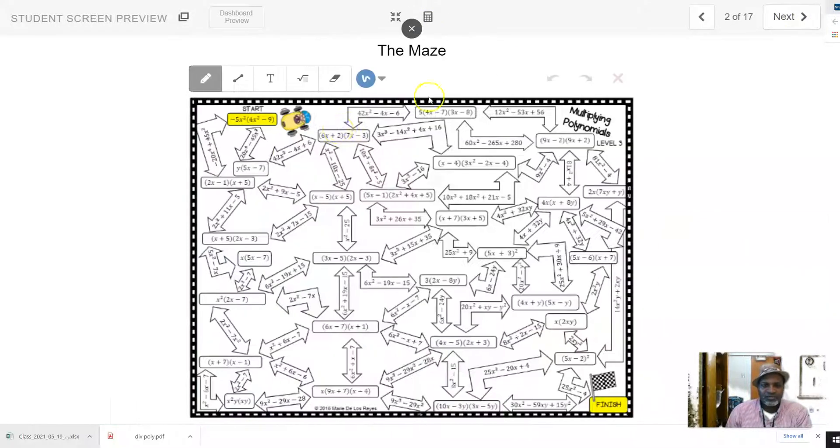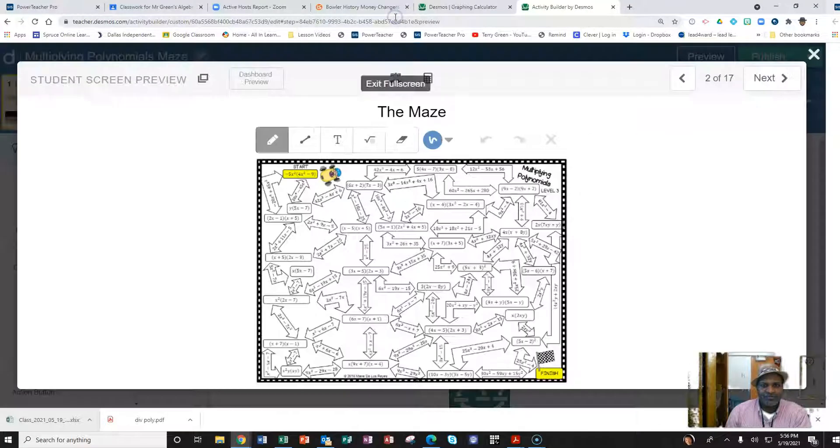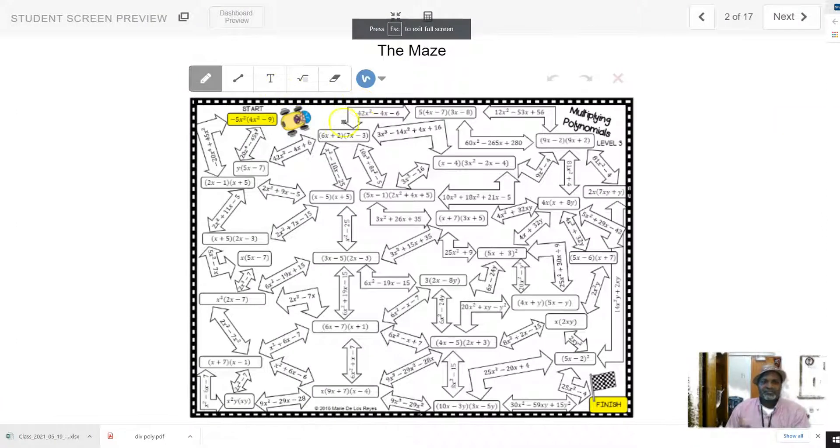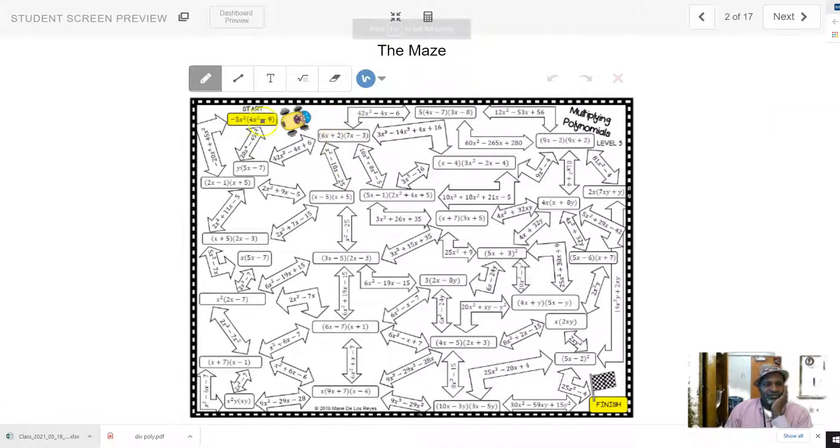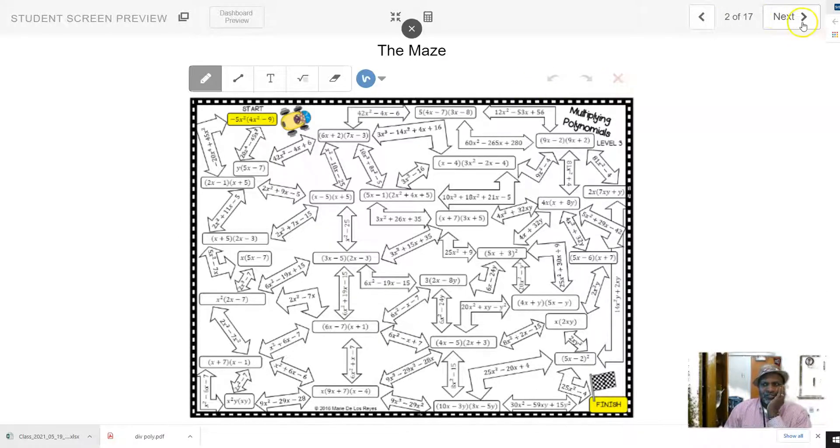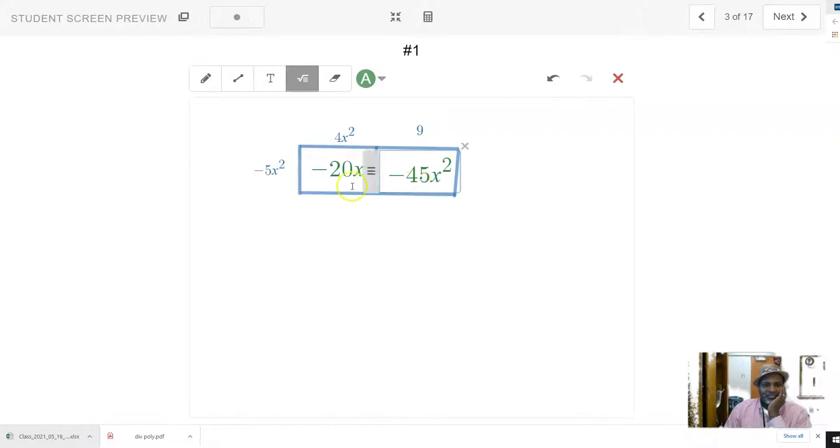Okay, so here's the maze, and you might want to even run this on full screen. Oops, that's not full screen. Here, full screen, like this. Okay, so I'm going to start right here in this yellow box here, and I'm going to choose. I'm going to work this problem.